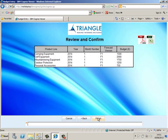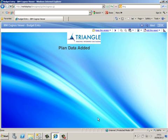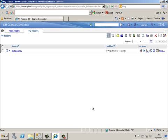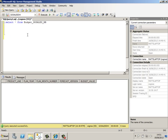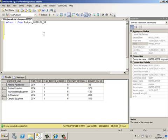And we get a message saying the plan data has been added. So if we navigate back to SQL Server and execute the query that we ran earlier, as we can see the values have now been entered in the table.